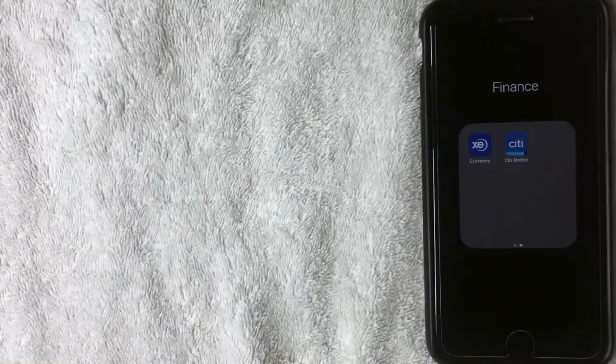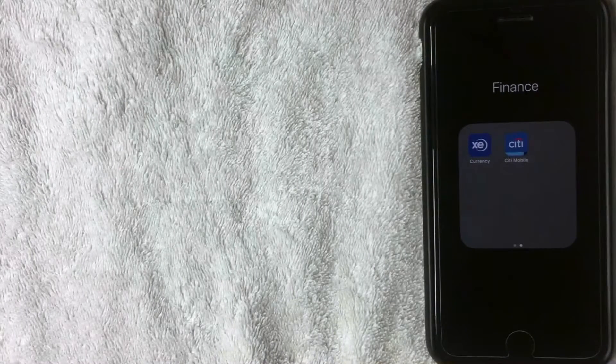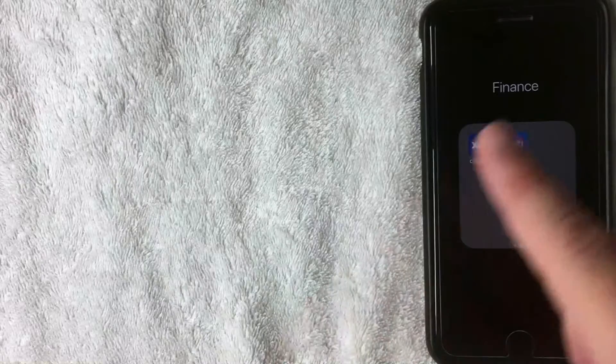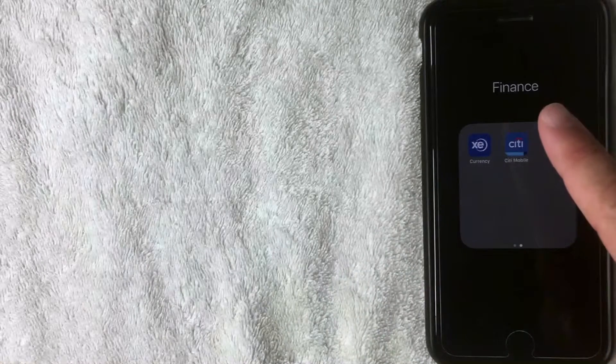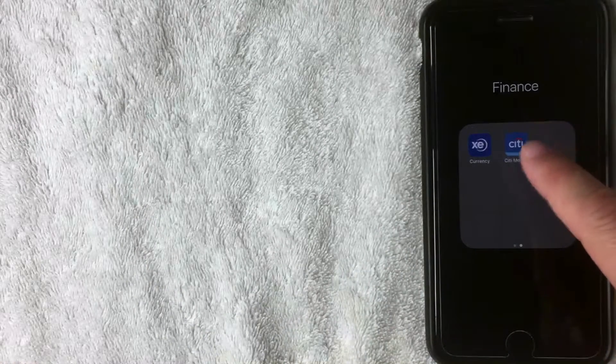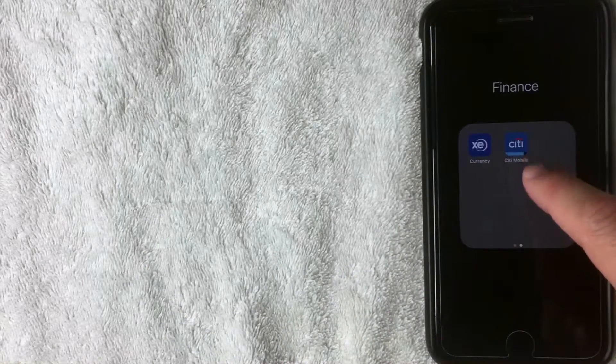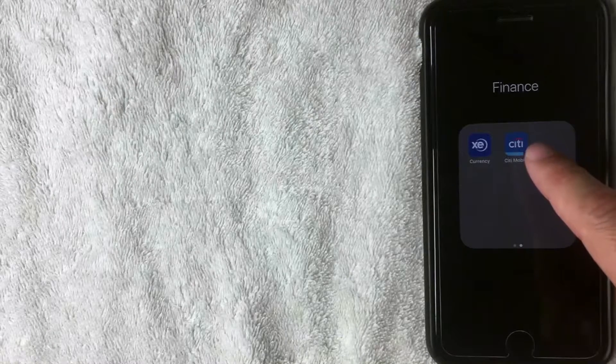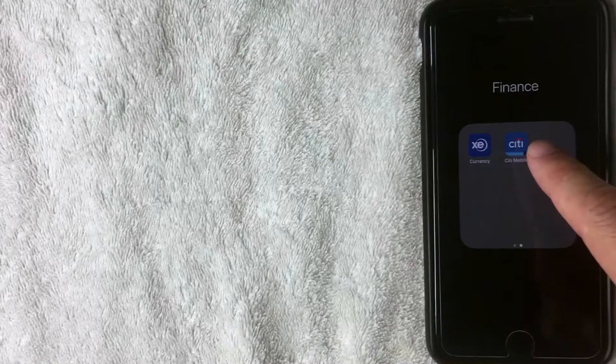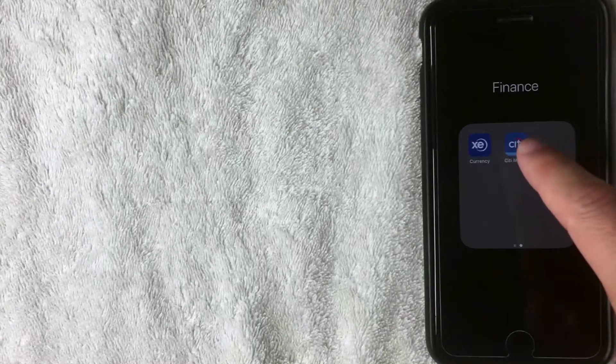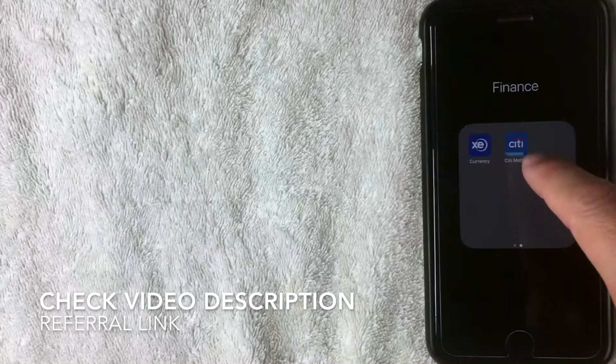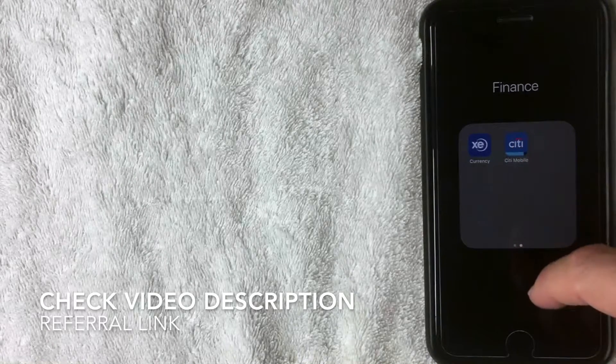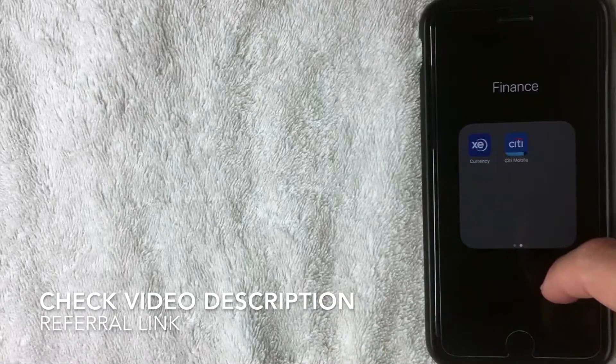So how do you do that? First off, you can actually take care of this through the mobile app. Here's the mobile app for Citi. It's this blue, white, and red one. If you don't have the app already, be sure to check the video description. I'll try to leave a link there.